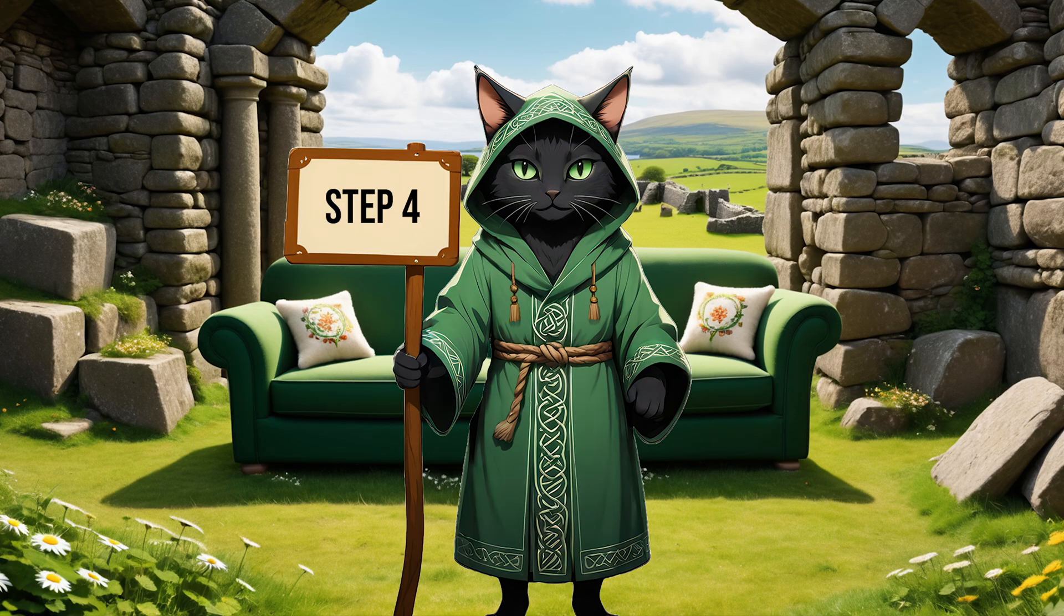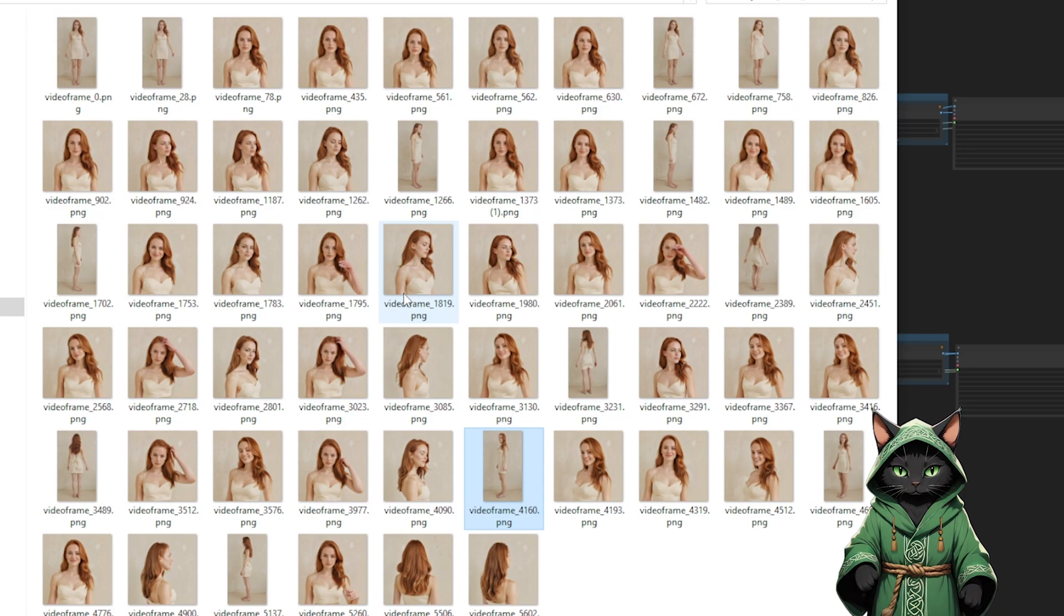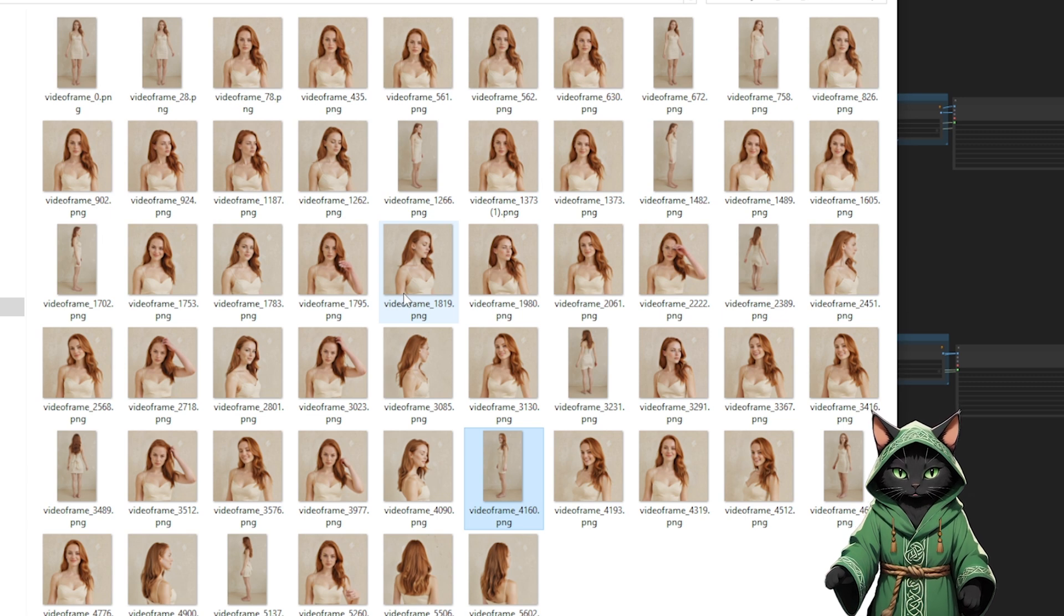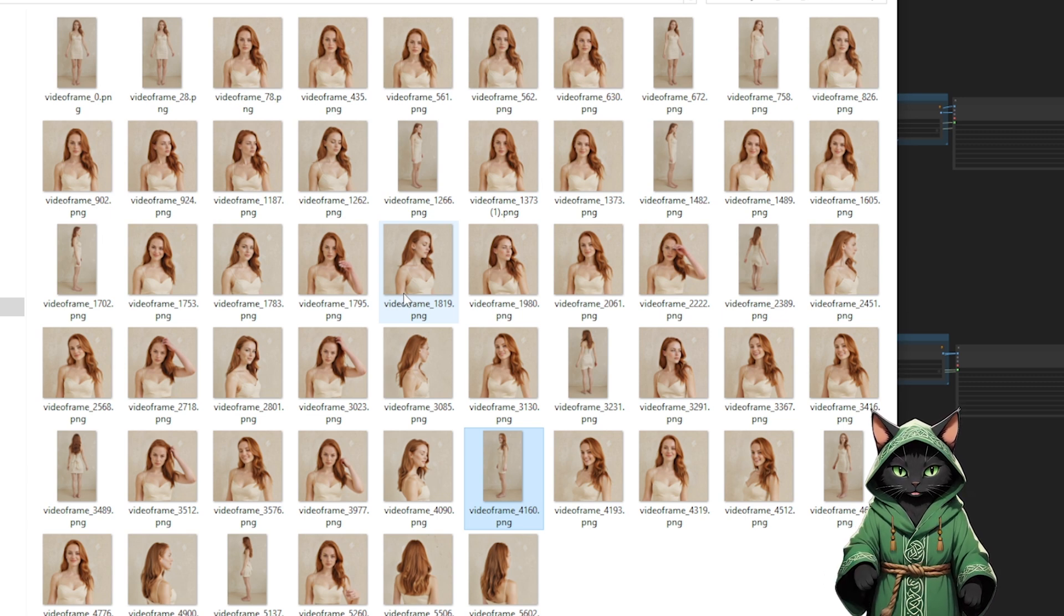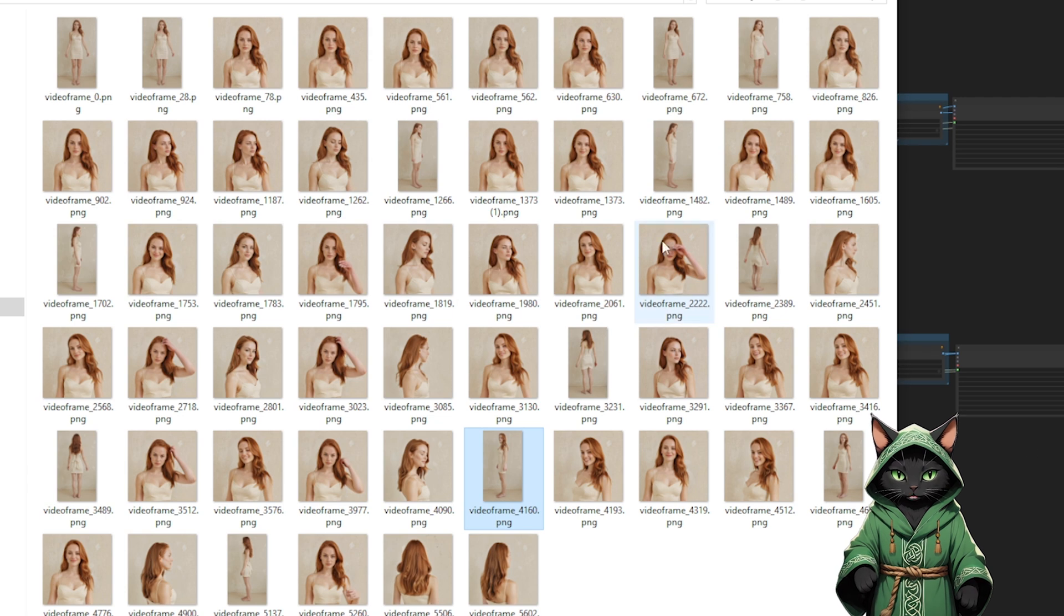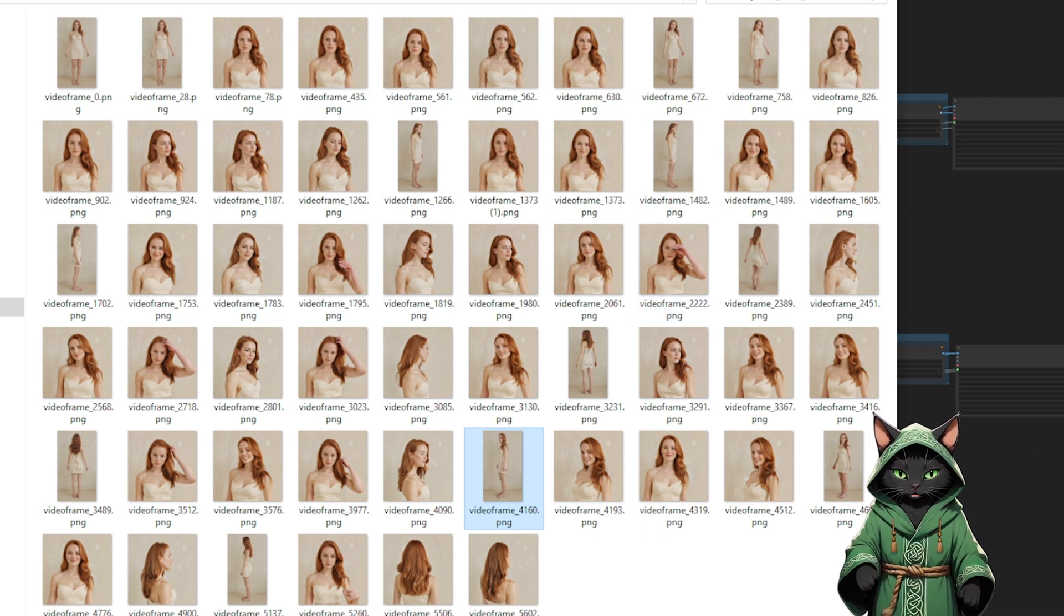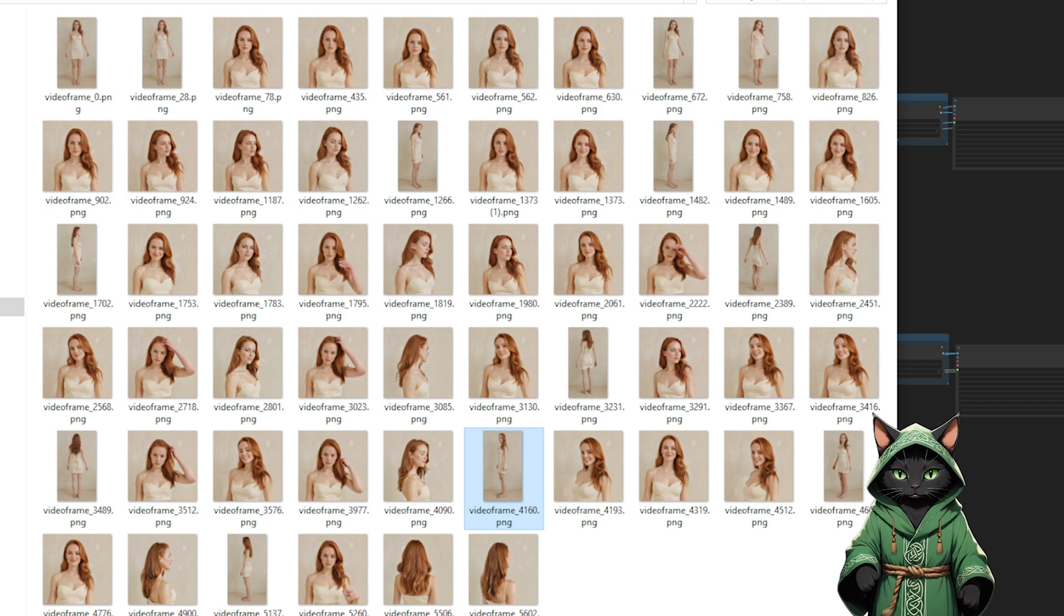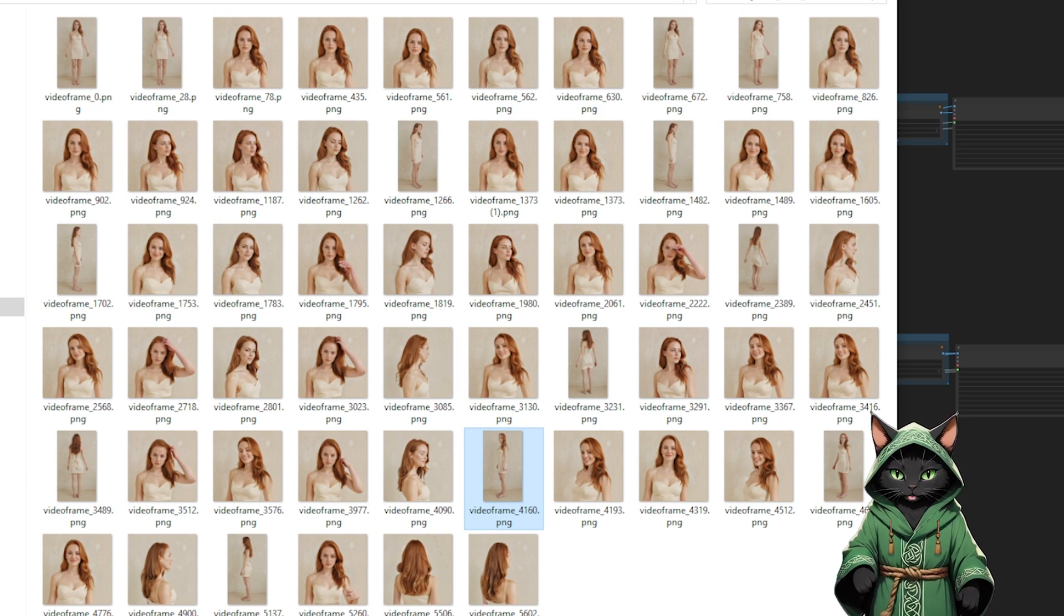Step 4. We can keep this dataset as is if we're training a LoRa for something like a book character, where we need them to always look exactly the same, same hairstyle, same outfit. But if we're creating an influencer for social media, we'll probably want them to be more flexible in terms of clothing and hairstyle.